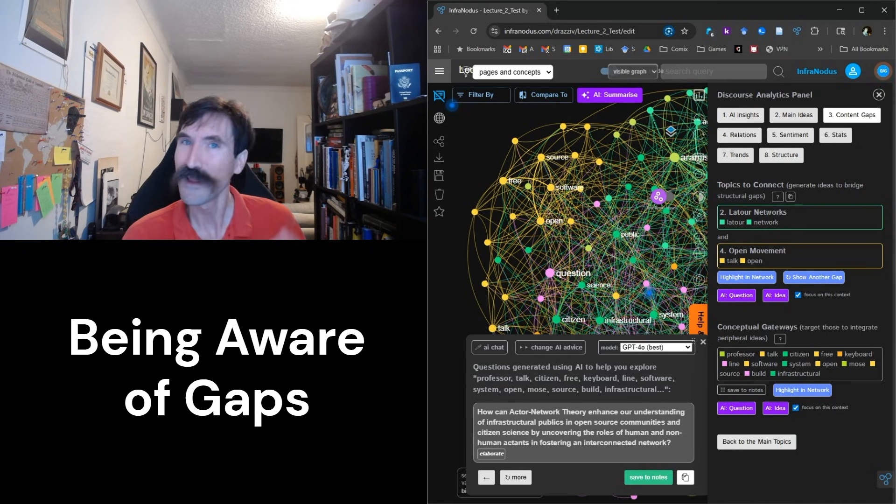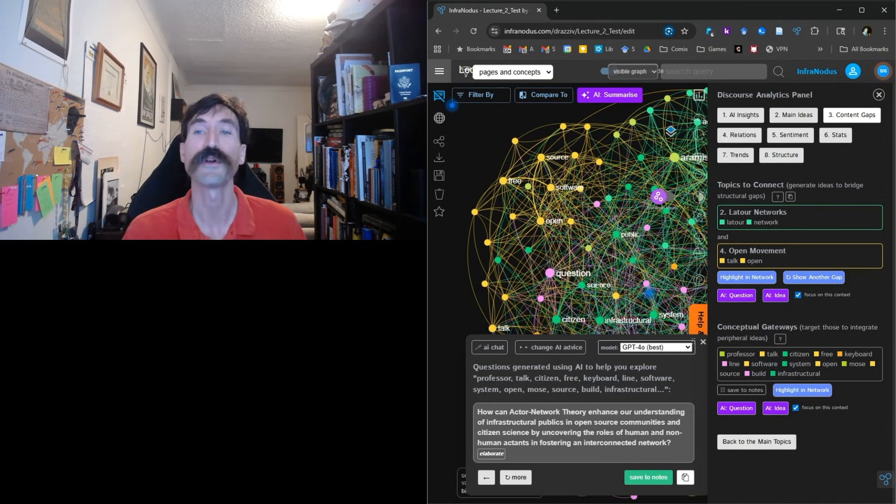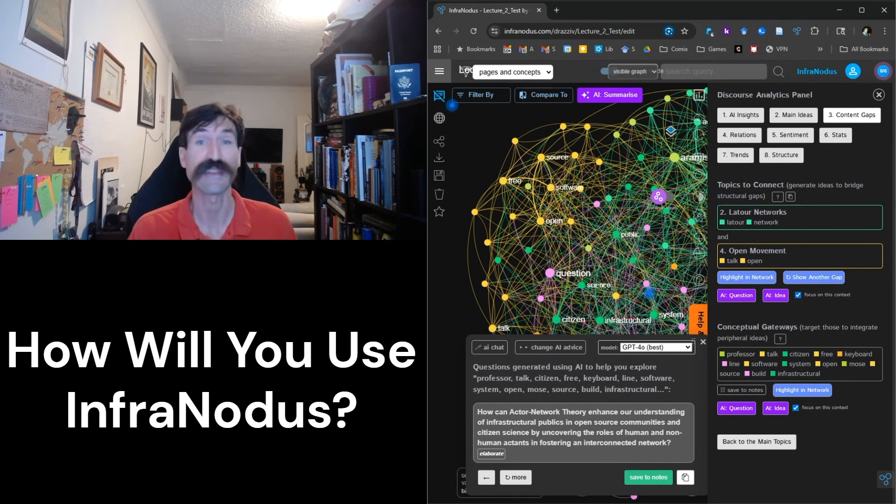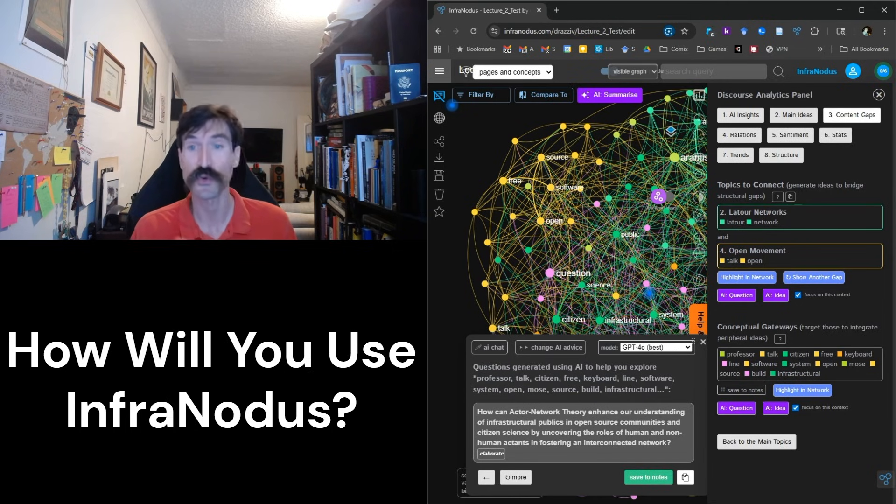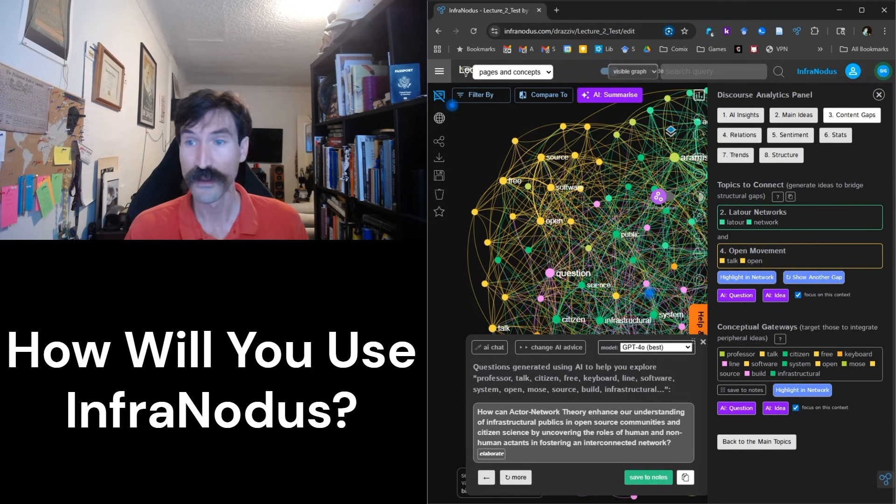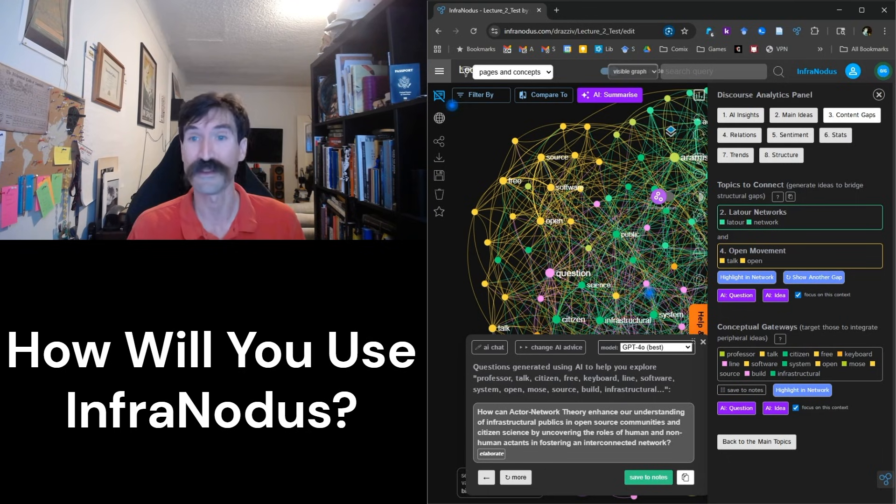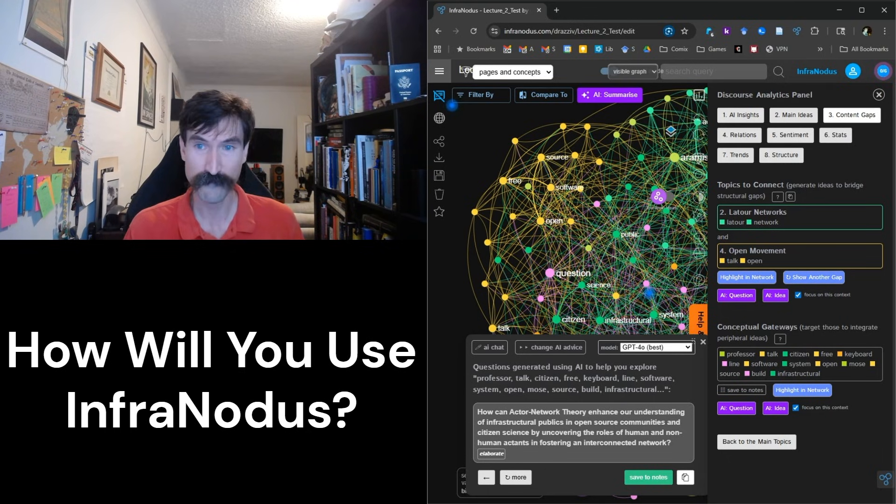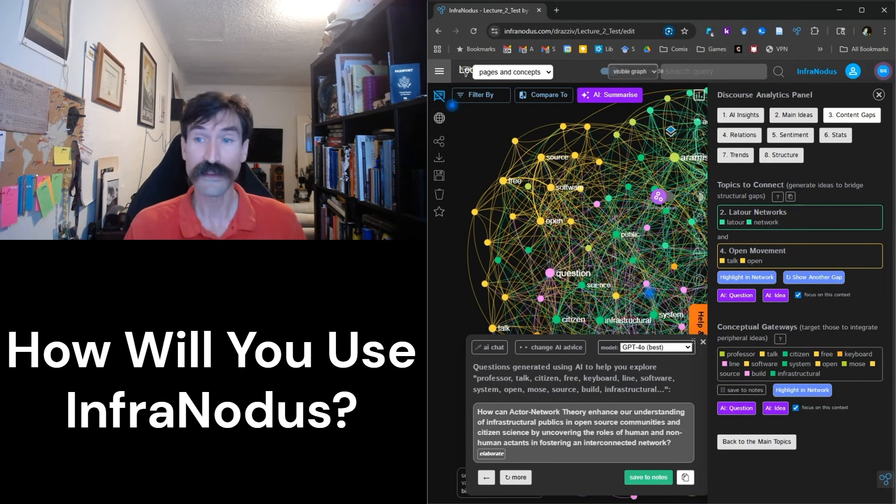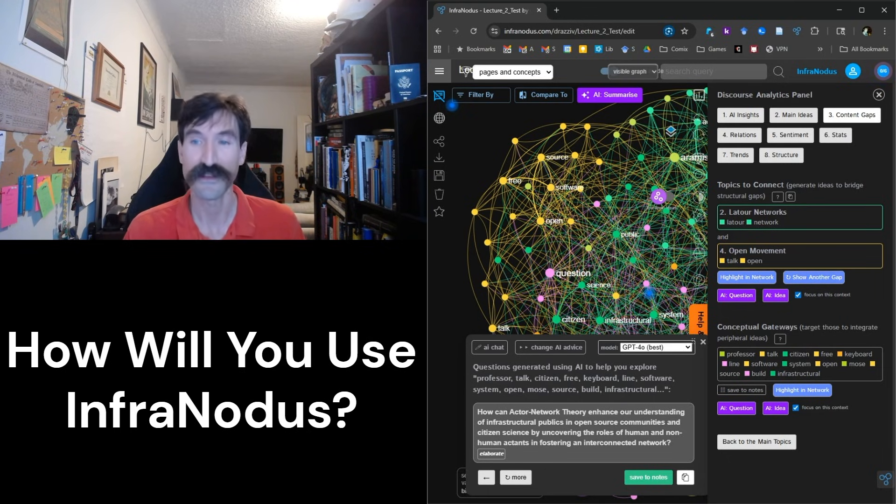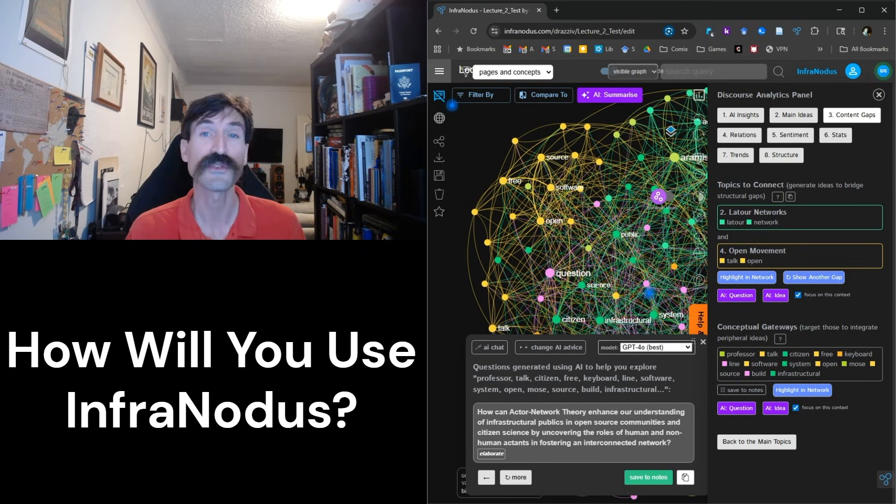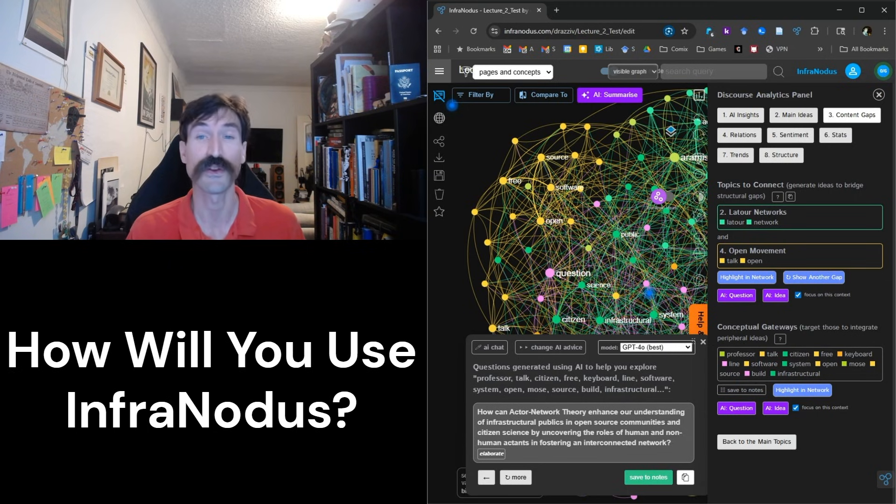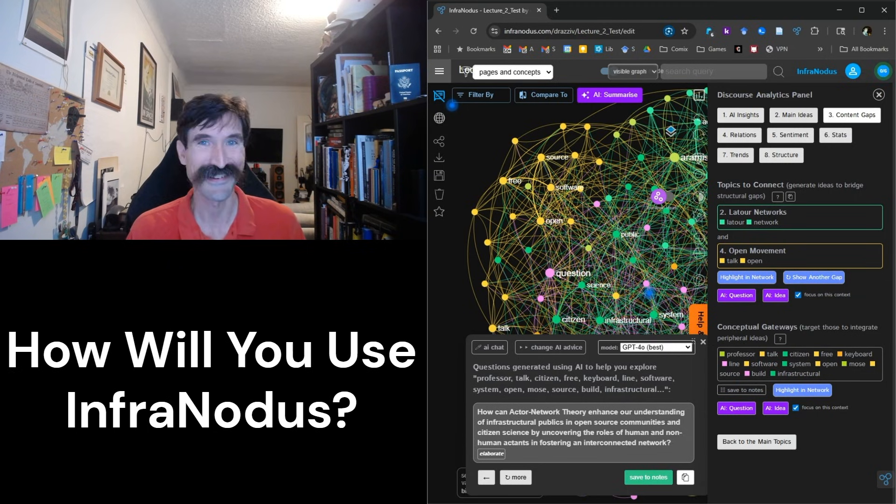Like any powerful tool, InfraNodus presents you with choices. Will you use this capability to shore up weaknesses in your lecture material, crafting a comprehensive and holistic presentation? Or will you instead see these structural gaps as opportunities, as a chance to observe your students engaging in critical thinking and the building of conceptual bridges?